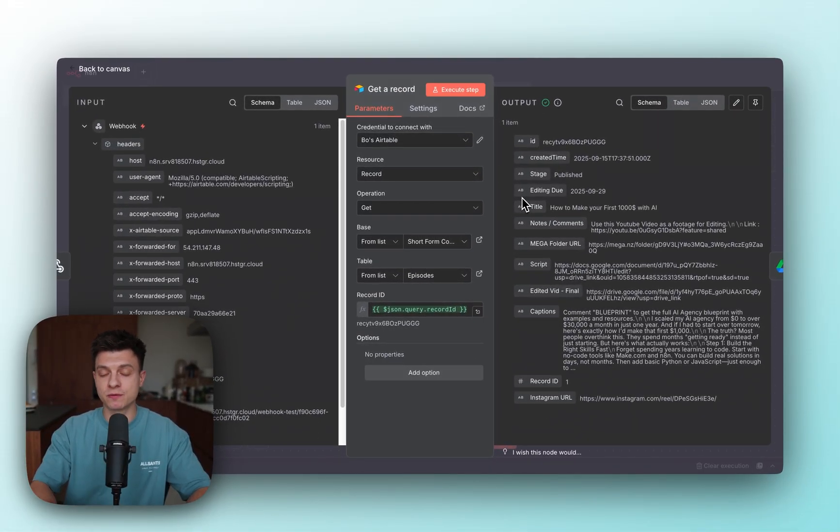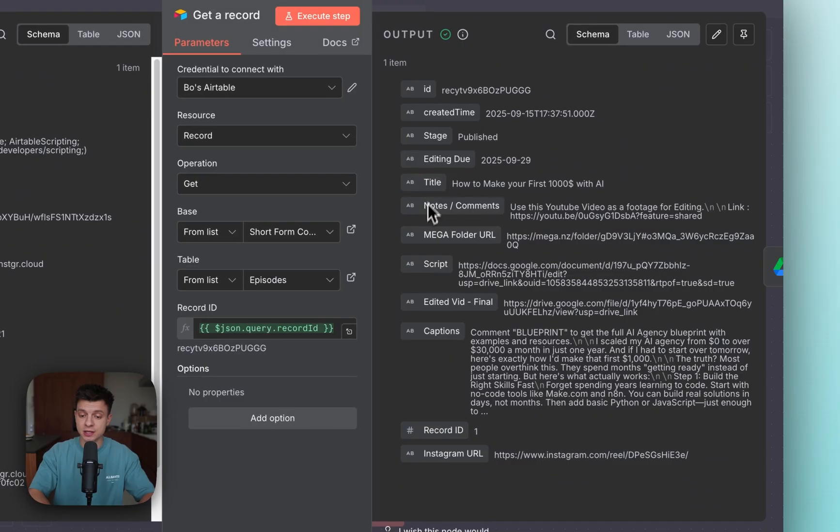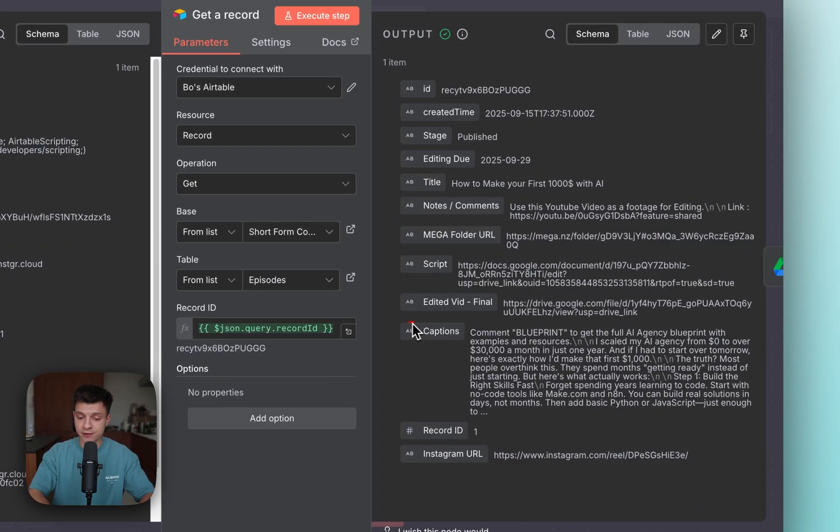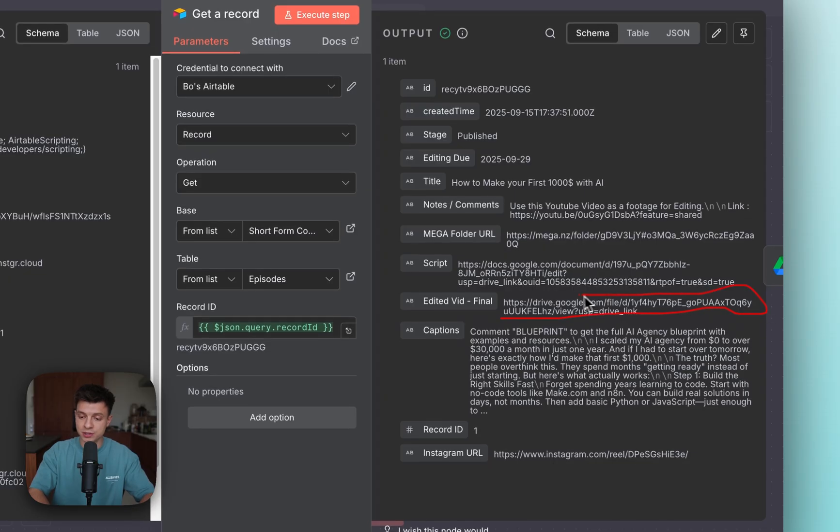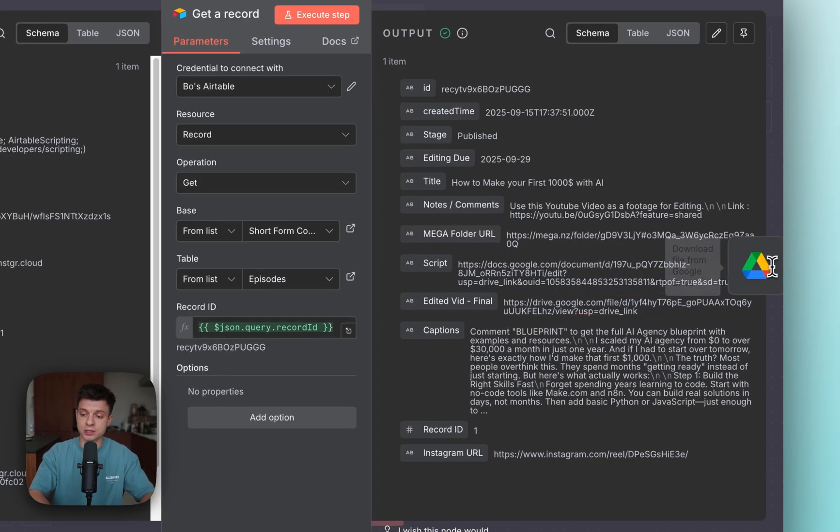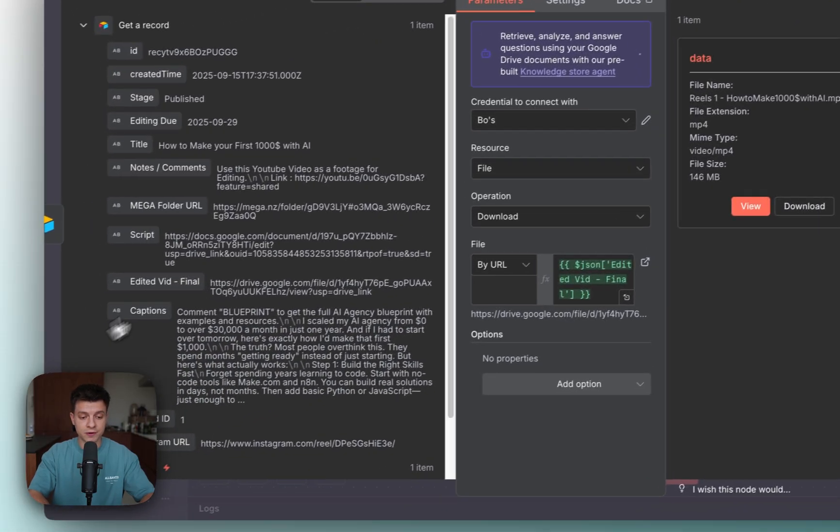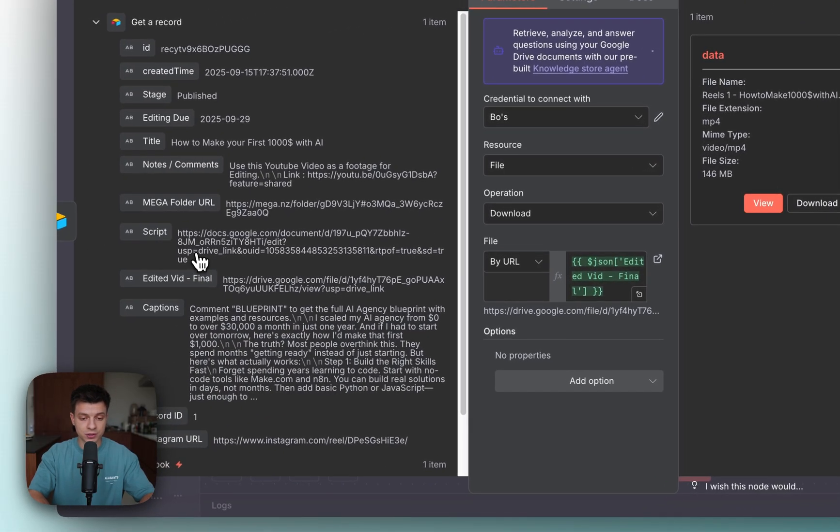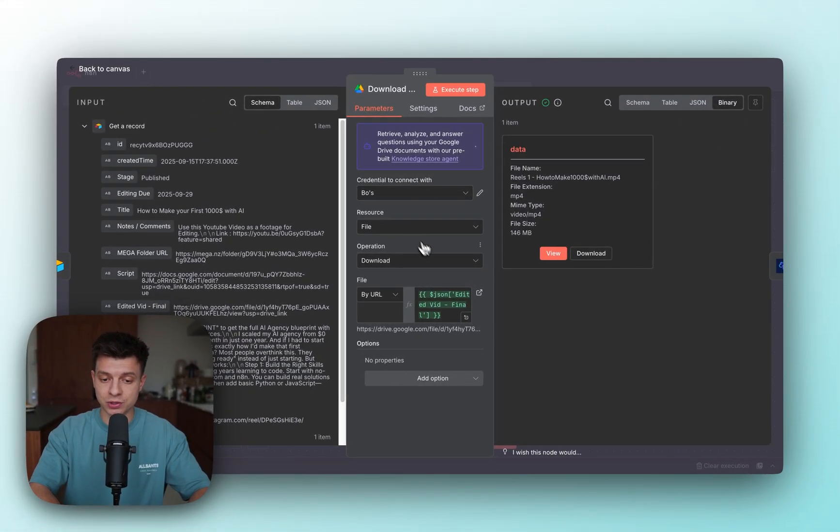The values that it pulls from my Airtable are the title, the captions, and the edited video. The actual post that needs to be uploaded is the Google Drive link. The next node is going to use that variable to download that from my Google Drive.